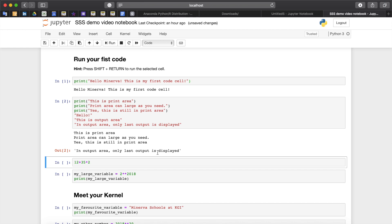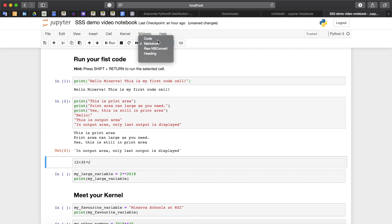Also it is important to say that you can change a cell type by going to the upper panel and clicking on markdown or code.